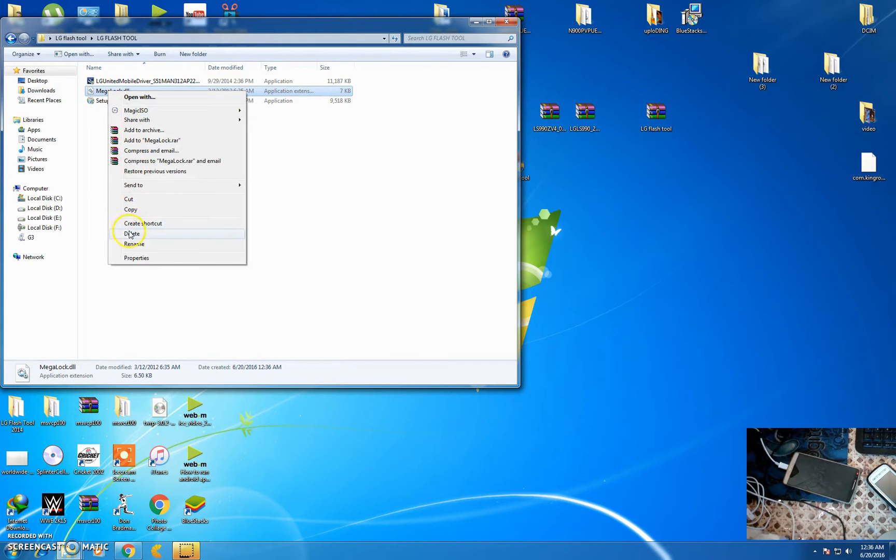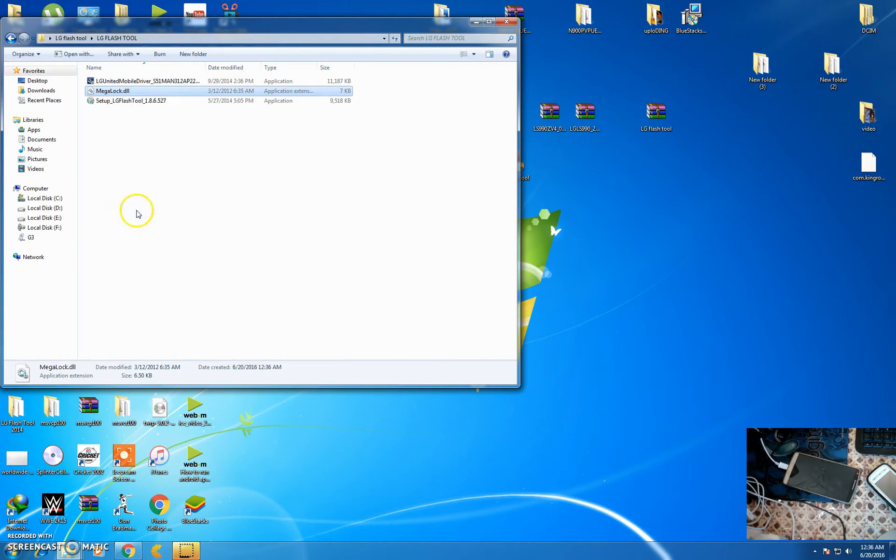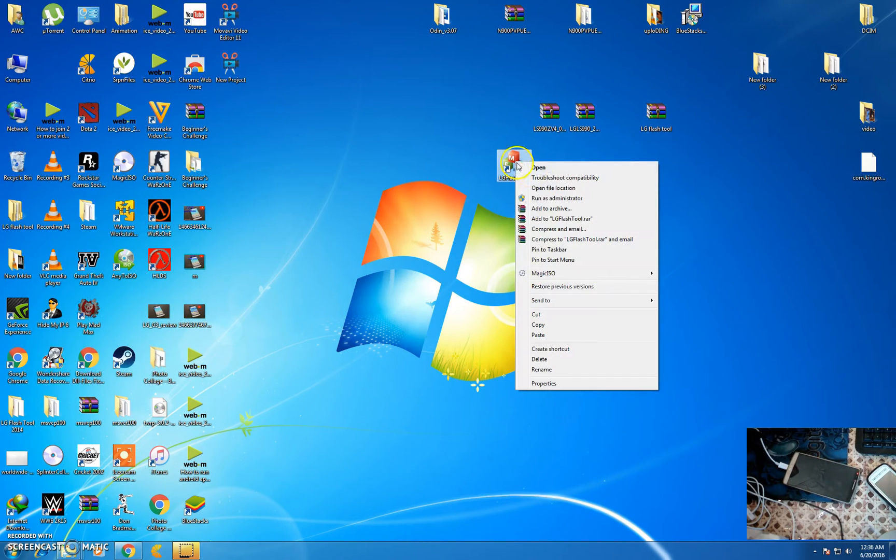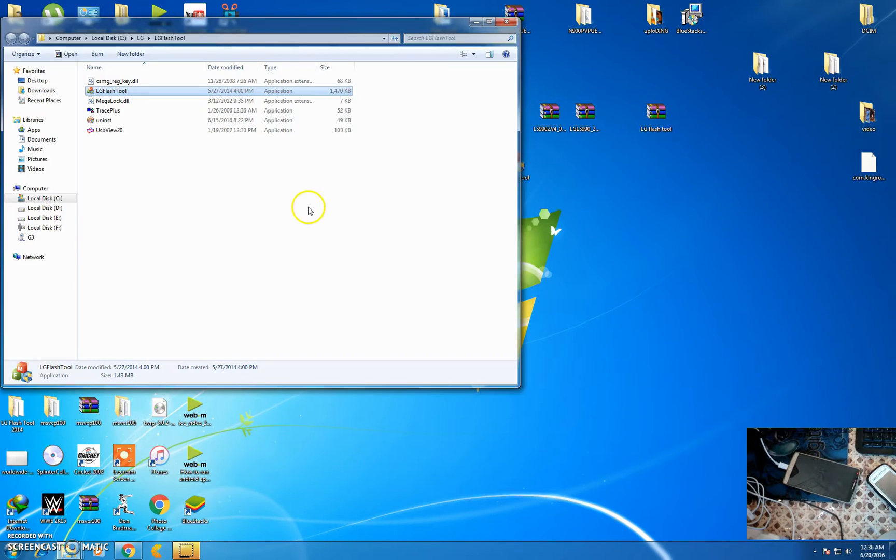Then copy the mevalog.dll and paste it to the flash tool root directory.